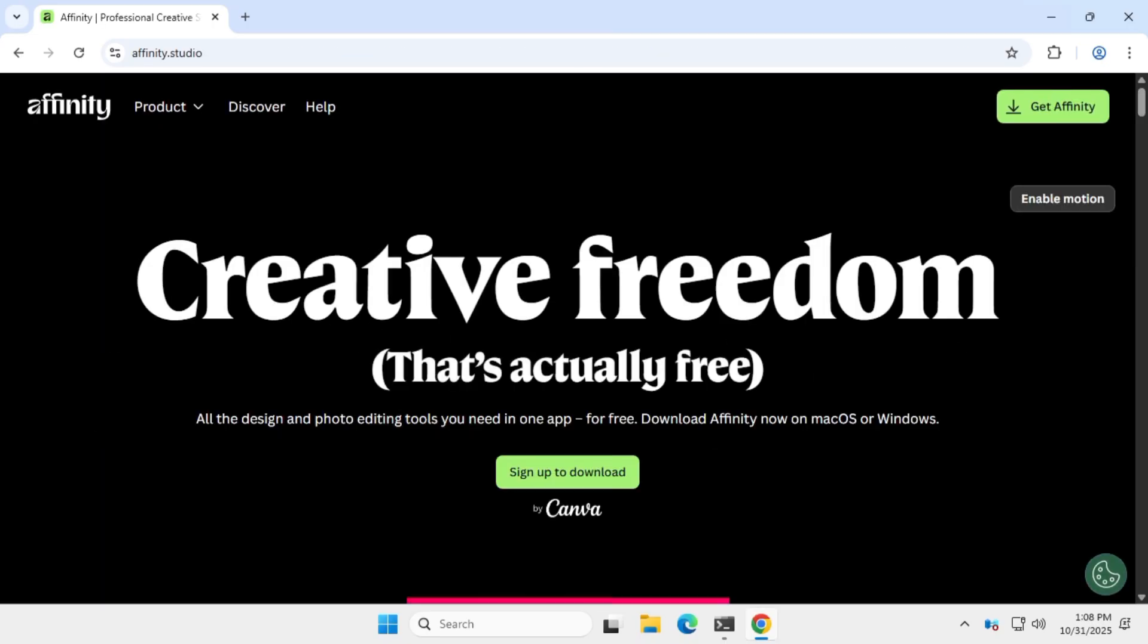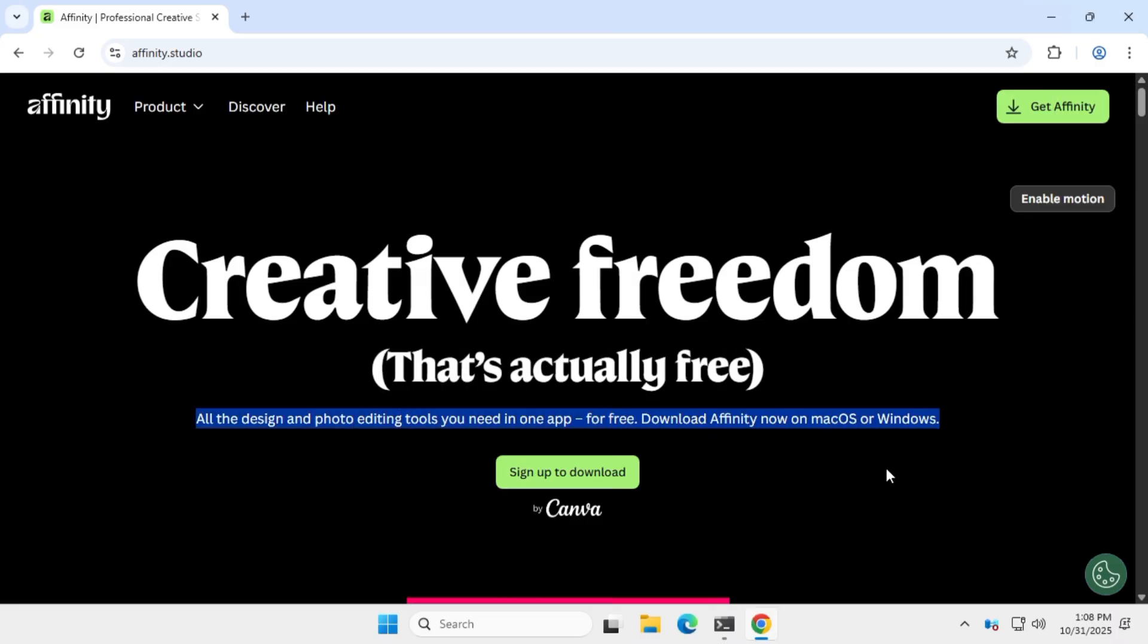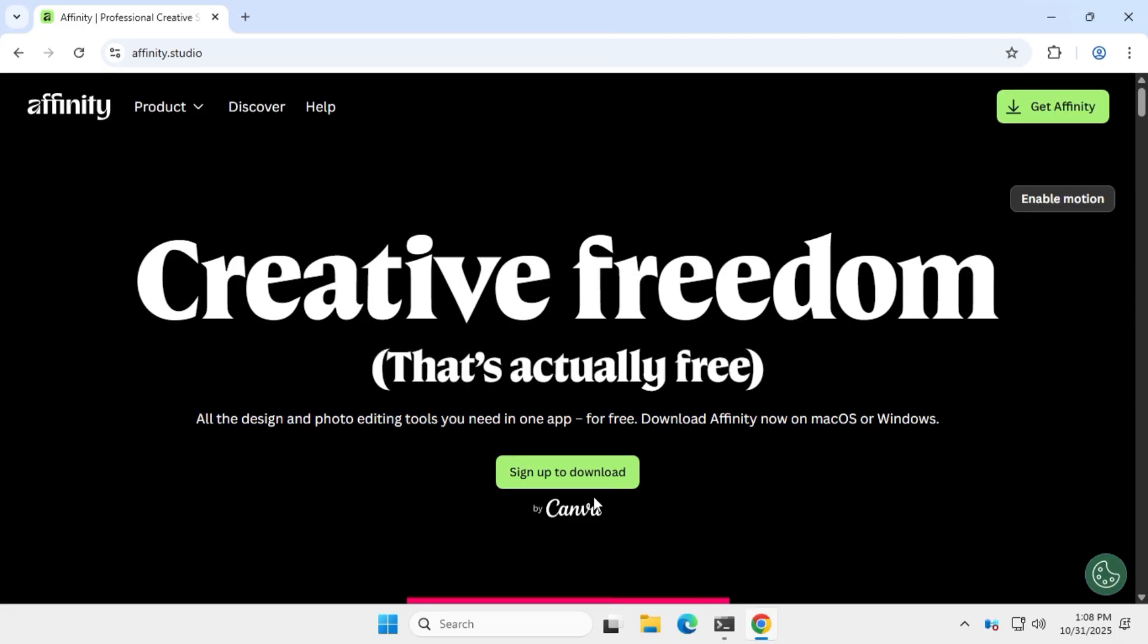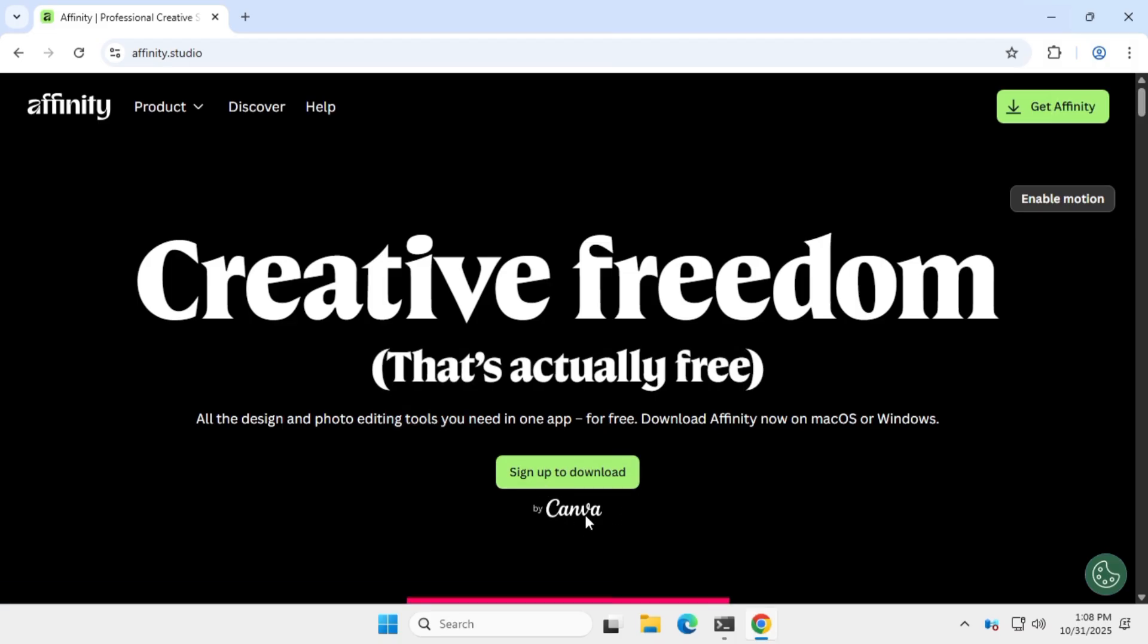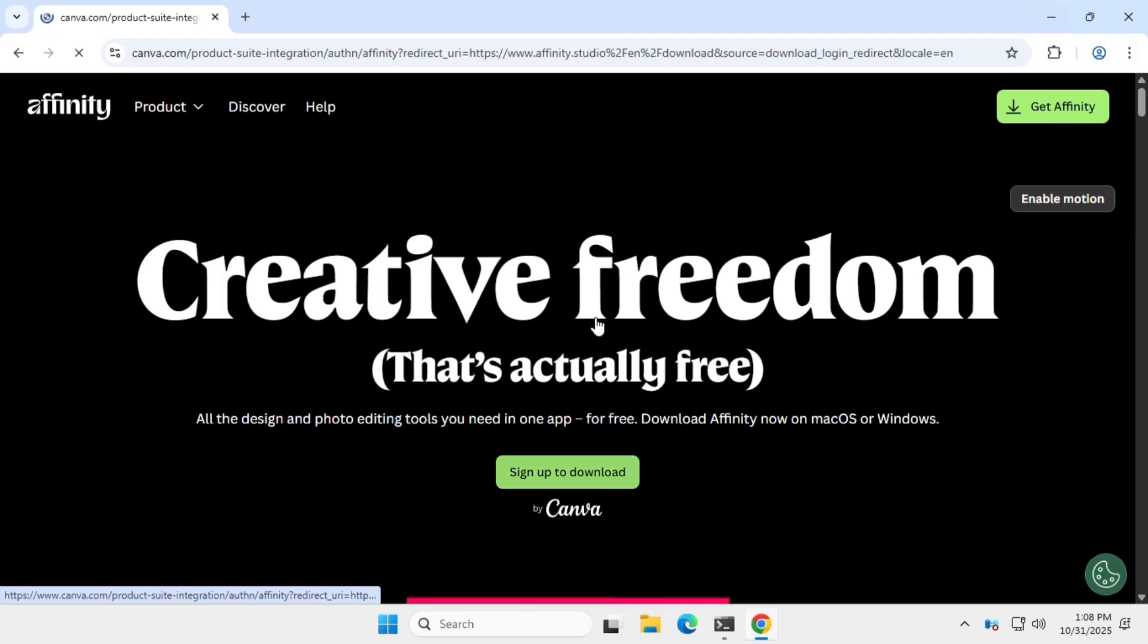Once you're on the site, you'll see their tagline right away: Creative Freedom That's Actually Free. And yes, it really is. You get all the design and photo editing tools you need, completely free. Now click on the Sign Up to Download button powered by Canva.